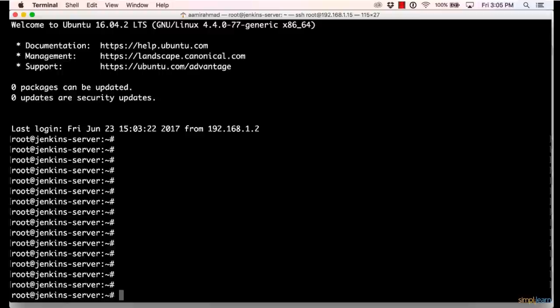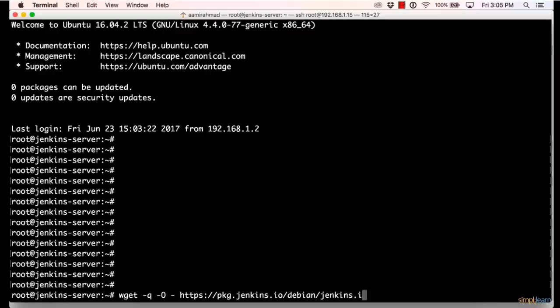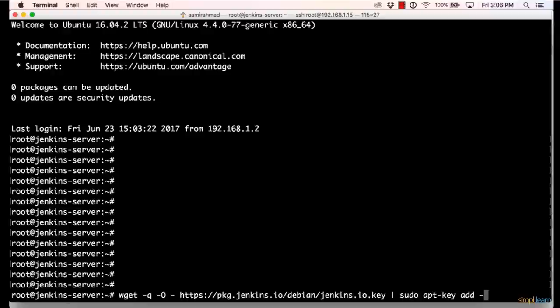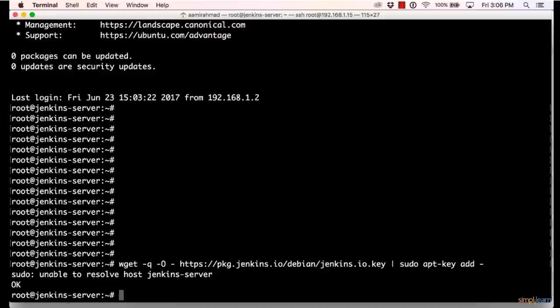I'll be downloading the Jenkins key initially. So I'll download the key from package.jenkins.io, Debian jenkins.io key. It's available on the internet. So I'll invoke wget in the quiet mode and I'll type https://package.jenkins.io/debian/jenkins.io.key. And I want to add this key directly to my local apt cache. So I'll pipe it and I'll type sudo apt-key add hyphen. So this command I've written will download the Jenkins key and it will add it to the local apt cache. When I press enter, it says unable to resolve host Jenkins server. This is a common warning because when you are doing a sudo, the sudo tries to resolve your local machine. So it's a warning which can be ignored.